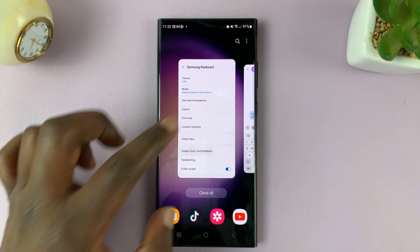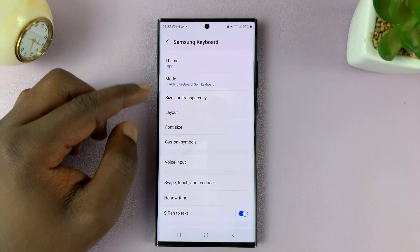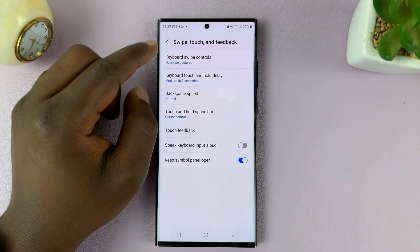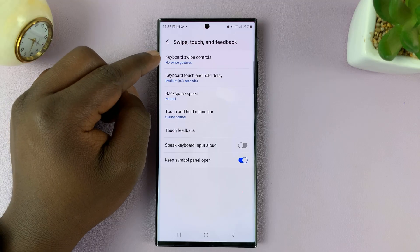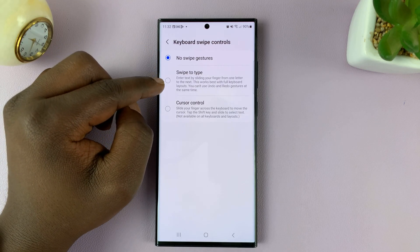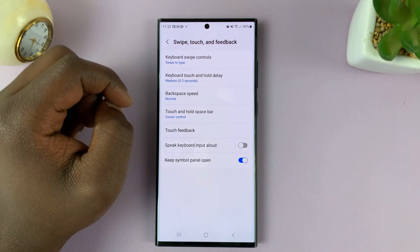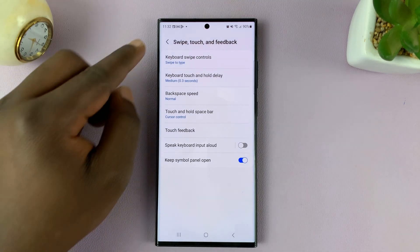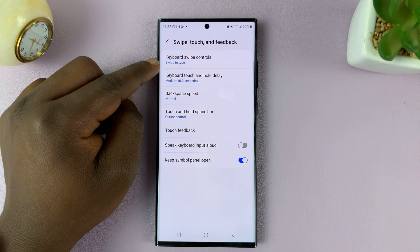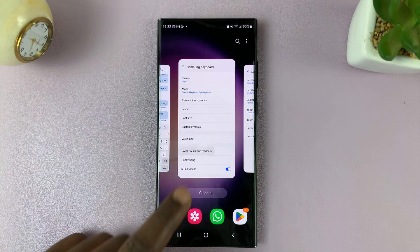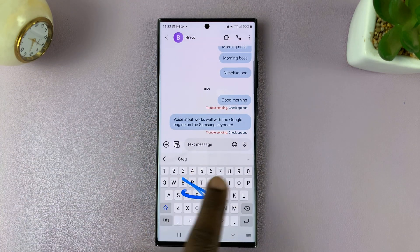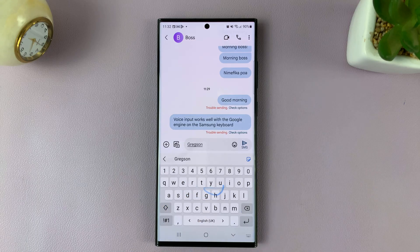Let's go ahead and enable that. Inside Swipe, Touch and Feedback, tap on Keyboard Swipe Controls, and this time let's enable Swipe to Type. Once that is enabled, you can see under Keyboard Swipe Controls it says Swipe to Type. Now when you go and try to use your keyboard, you can now swipe to type.